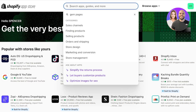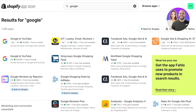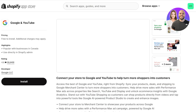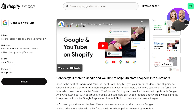To do this, go into the top search bar and search for Google. You will find an application called Google and YouTube. If you click on this application, you will see the developer is listed as Google LLC. This is the actual application created by Google for you to connect your Merchant Center account to your Shopify store.